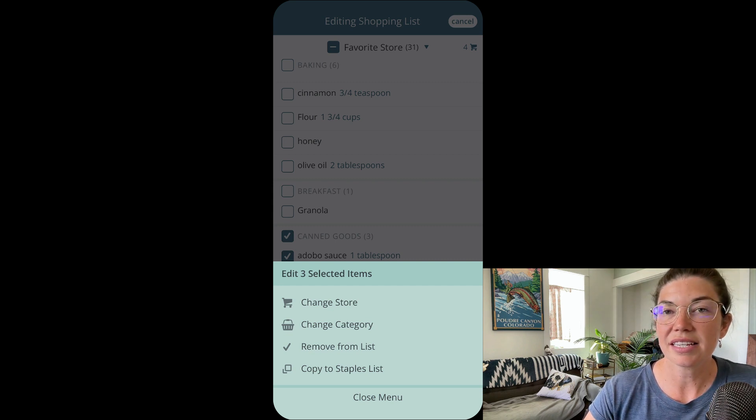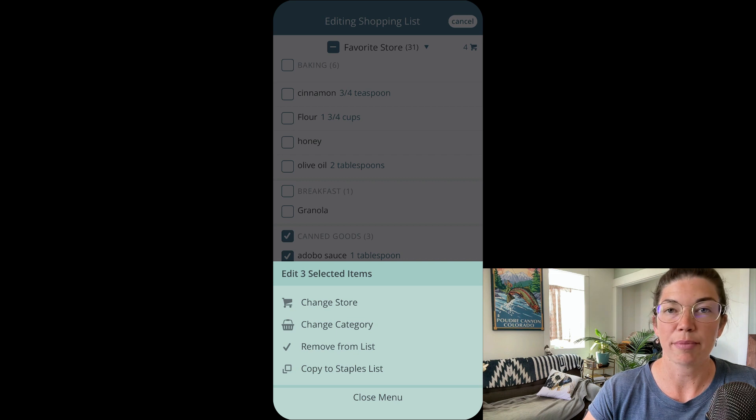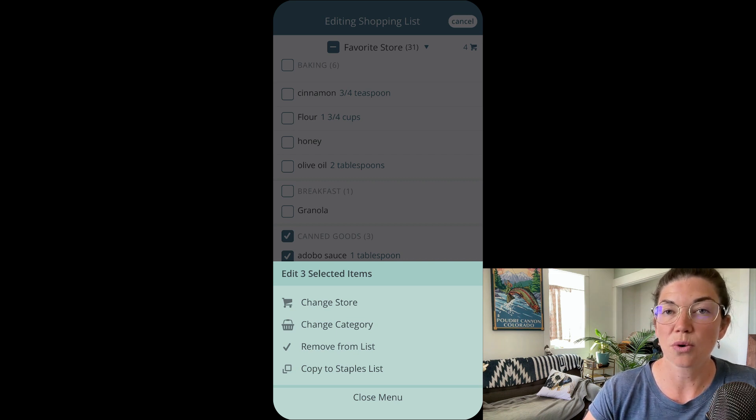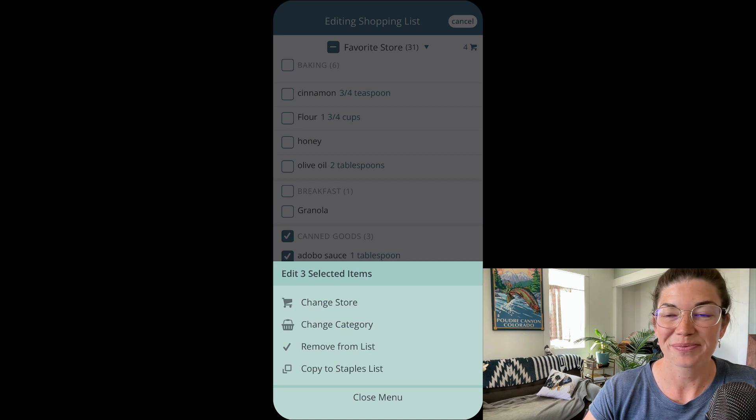Now removing them from the list is different than tapping them off your shopping list. If you remove them from your list here, you will have to restore your list in order to get them back.